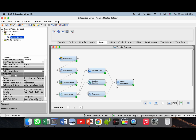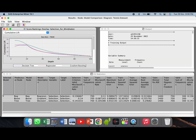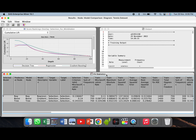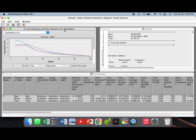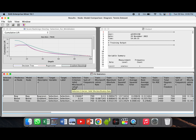Now we will see the results of model comparison. If you see carefully there are three windows — below is the fit statistics. As per fit statistics, regression is the choice of model amongst the three models based on misclassification rate as the selection criteria. This is the misclassification rate, which is the selection criteria by default.